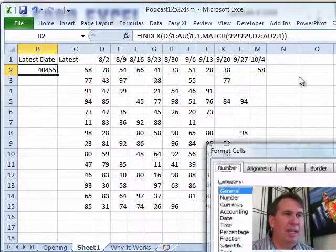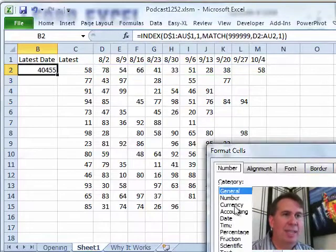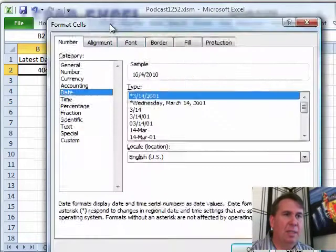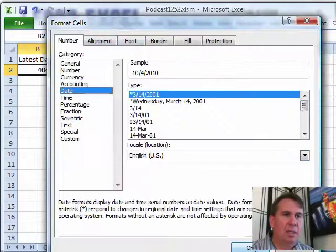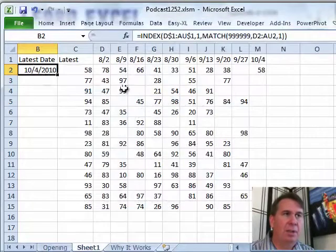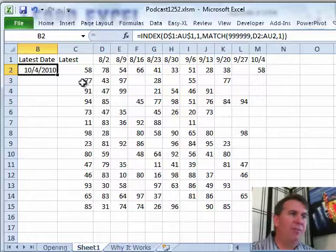And format that as a date. Okay, so this is saying the 58 occurred on 10-4. Now let's copy that formula down, we'll try it again.